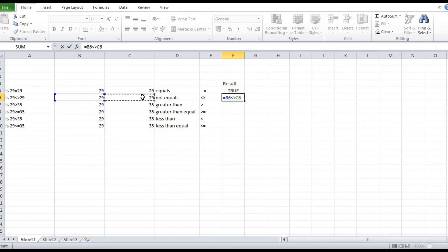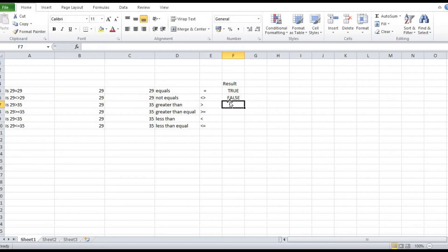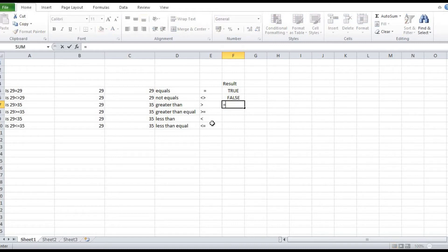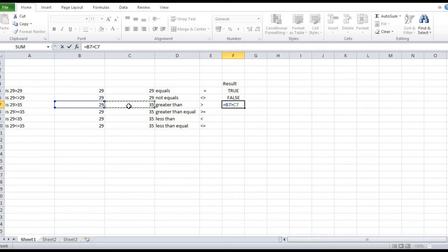That is C6. These two numbers are not equal — look, the result is false. Next, greater than: it is checked, and the result is whether this number is greater than this number.